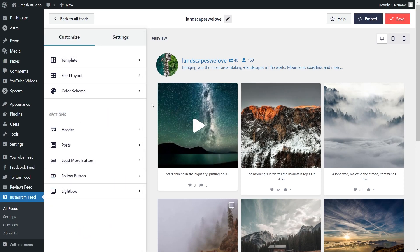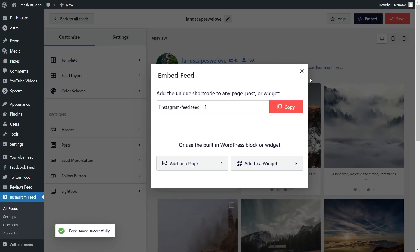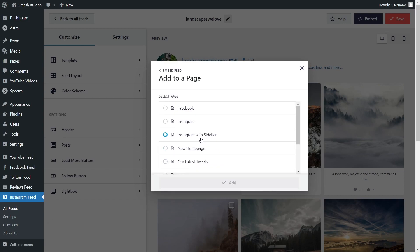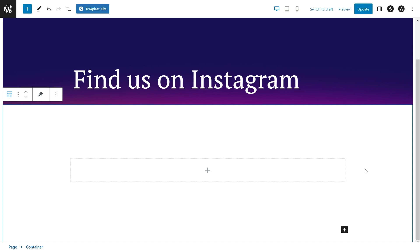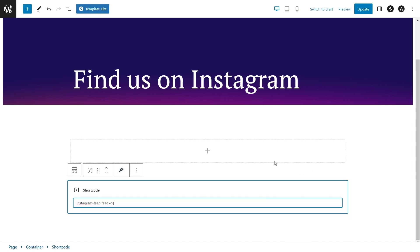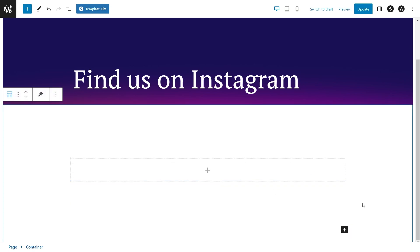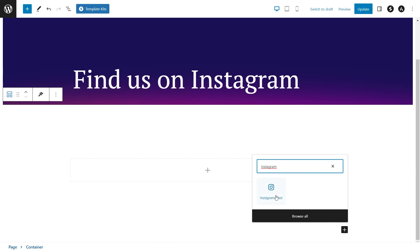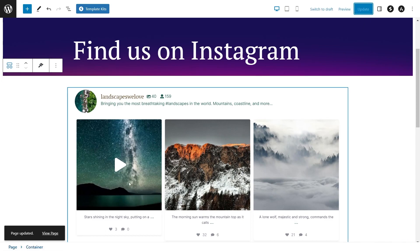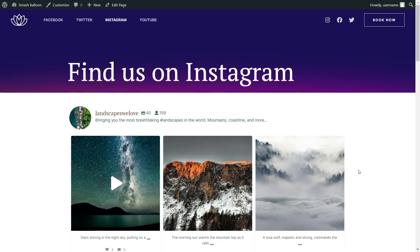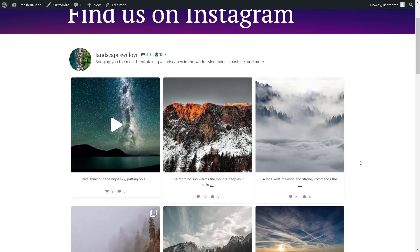Now that you know how to create and customize your Instagram feed, let's embed it onto our WordPress webpage. Click on Embed in the top right corner, copy your dedicated shortcode, then click on Add to a Page. Select the page you want and click Add. Inside your WordPress webpage, you have two options: use a shortcode block and paste the shortcode, or use the dedicated Instagram feed block if you're using the block editor, which shows a preview of your feed directly inside the webpage. Click Update and check out what it looks like on the live website — right in the middle you can see the Instagram feed we just created.